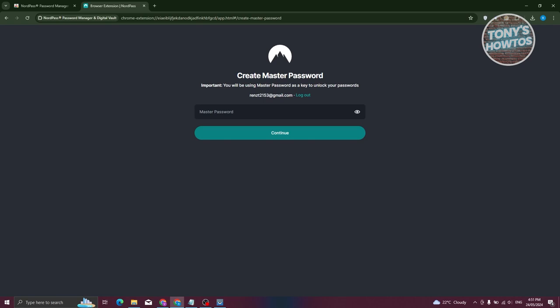Now we need to set a master password. Make sure your master password is really secure, because it will be used to unlock all of your passwords. It should be at least 12 characters long and contain numbers and symbols. Let's enter our master password now.